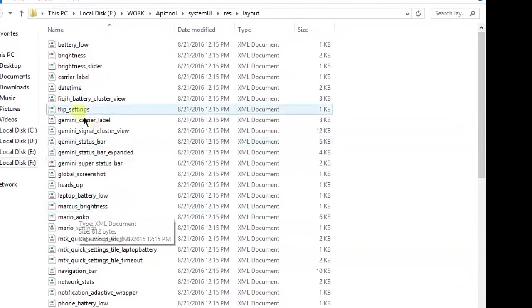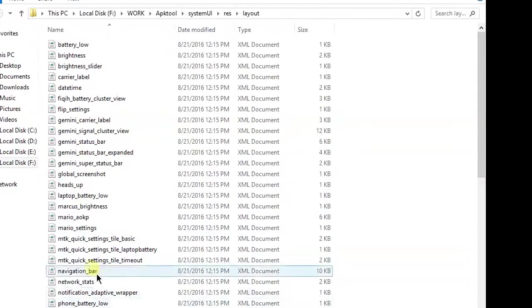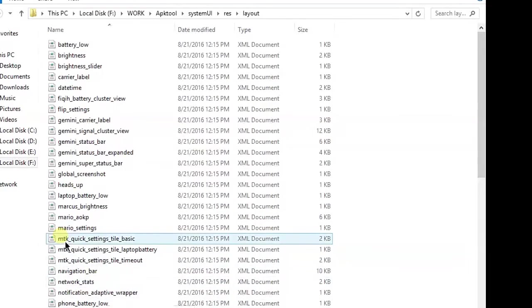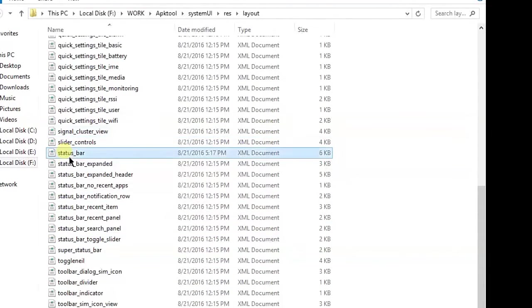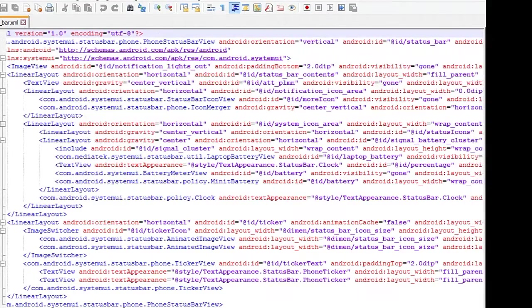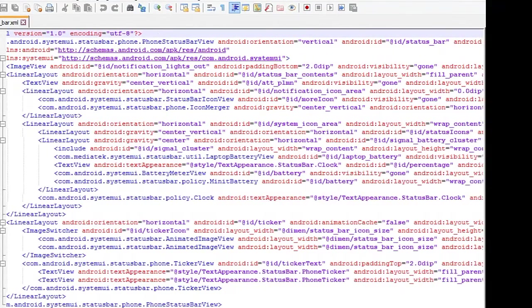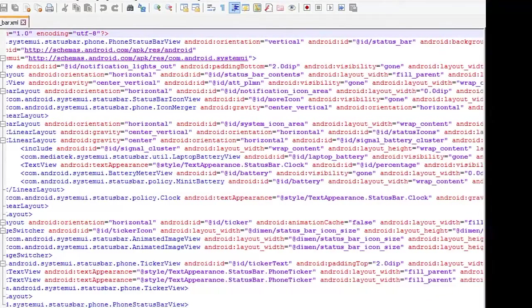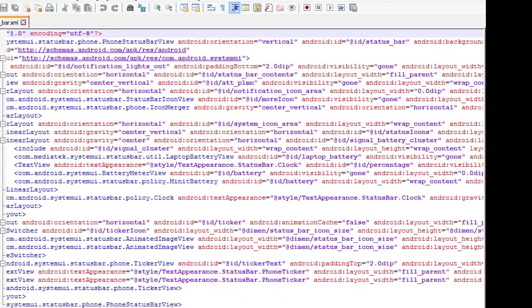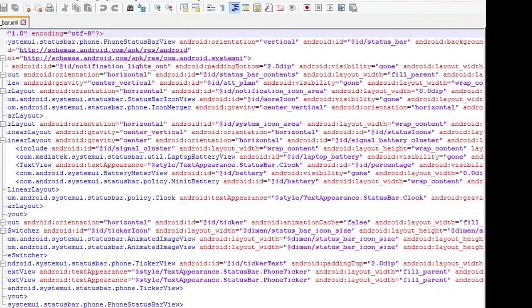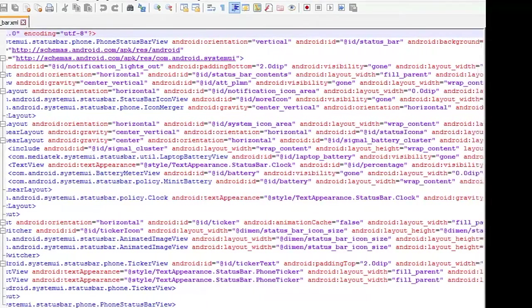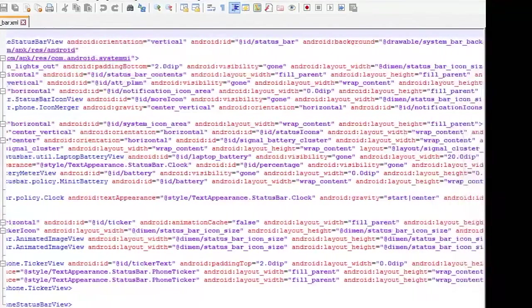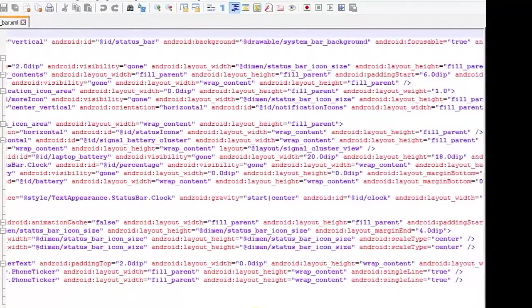Find status_bar.xml for KitKat ROMs. If you're on Lollipop, Marshmallow, or newer ROMs, you can find it in system icons. Here you get the code. Now you have to find the line com.android.systemui.BatteryMeter with android:id battery.